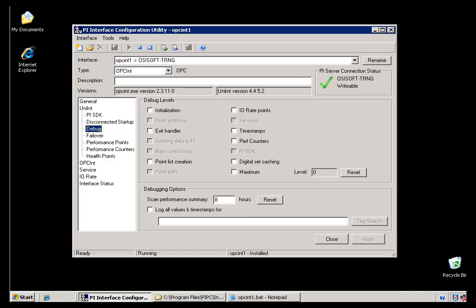Now we've seen the Interface Configuration Utility a little earlier in that long demo that showed you from beginning to end every single step in creating an Interface. That was going through as fast as I could to get through all the steps without really spending a lot of time on any one step. So now we're going to start going into these things in much more detail.